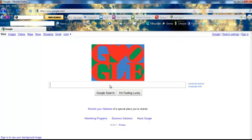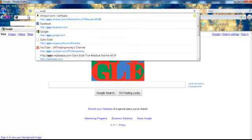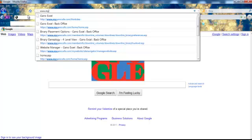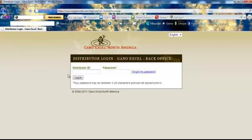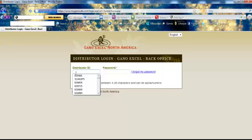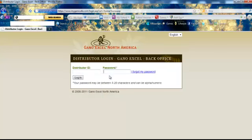Up here is what they call the address bar — this is where you would log in to myganocafe.com. That's where you log into your back office: myganocafe.com, where you put in your ID number and your password. That's how you log in.